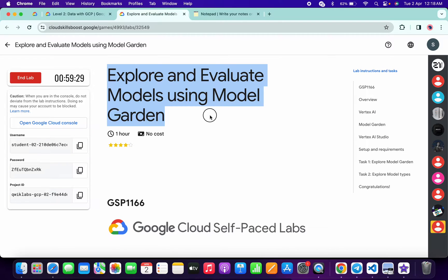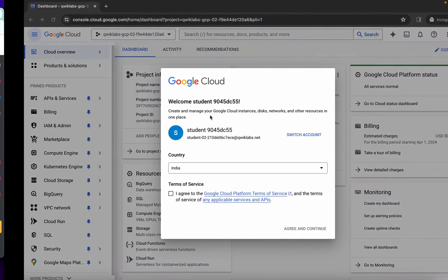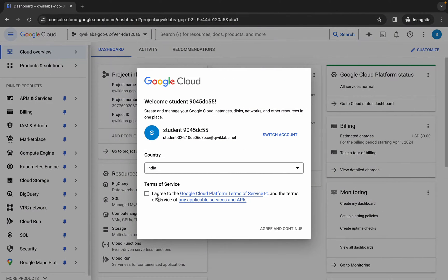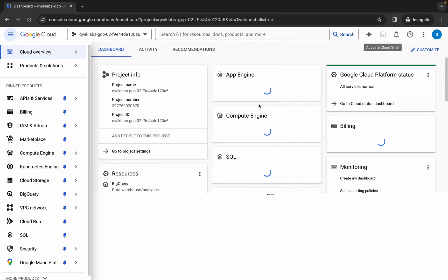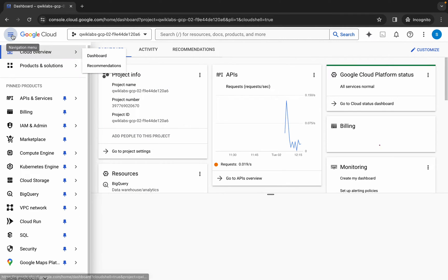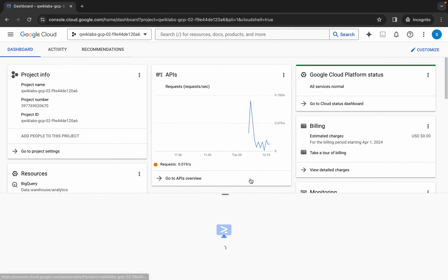Hello guys, welcome back to the channel. In this video I'm going to show you the simplest way to complete this lab. First of all, log into your credentials and once you're done with that, click on the checkbox, then click on agree and continue. Now wait for your cloud shell to activate — it will take a couple of seconds.